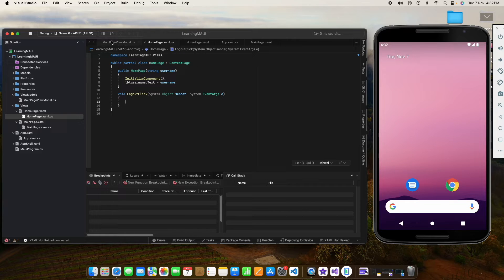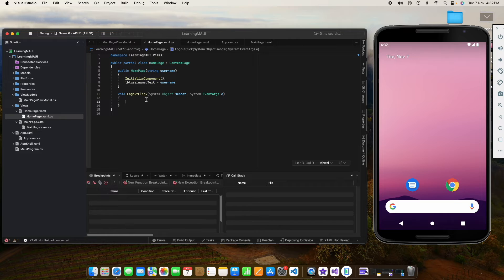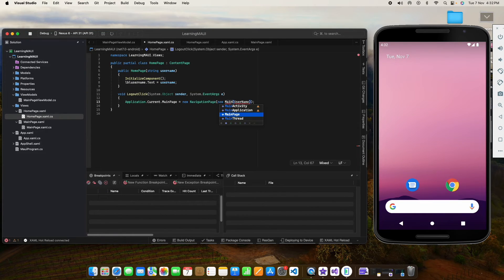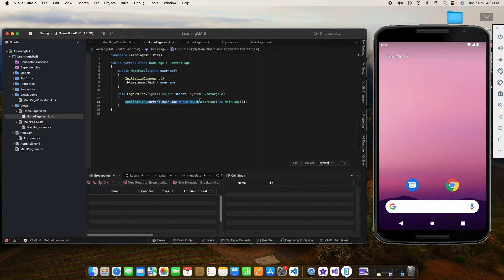What we will do is use the same process — we can copy that line, and instead of HomePage we will use MainPage, which contains our login page. So once the user clicks the logout button, whatever pages were in the navigation stack will be removed, and the login page will be set as the root page again.